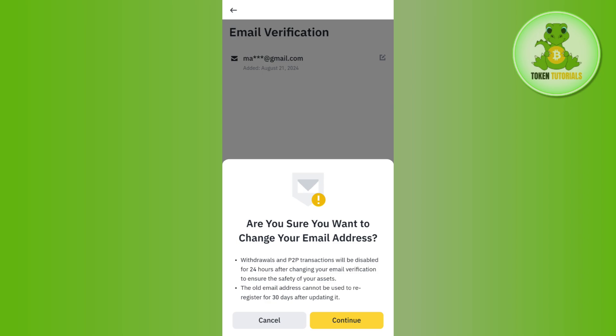If you tap on the Continue button, then withdrawals and P2P transactions will be disabled for 24 hours after changing your email verification to ensure the safety of your assets. Second thing, the old email address cannot be used to re-register for 30 days after updating it. So if you still want to do it, then press Continue in the bottom right hand corner of the screen.